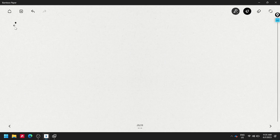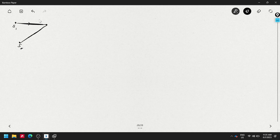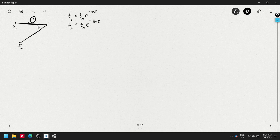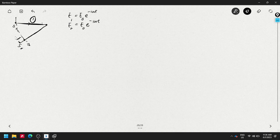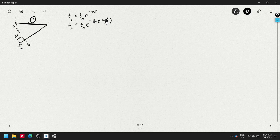Wave from source one is E₁ = e₀·e^{-iωt}, and wave from source two is E₂ = e₀·e^{-iωt}, but the distances from each source to the observation point are different — there is a path difference Δx. To account for Δx, I need to add a phase term φ to the second wave, where φ = k·Δx is in radians.